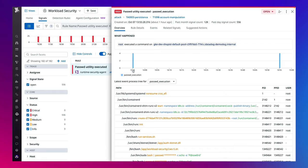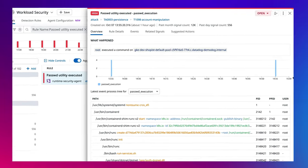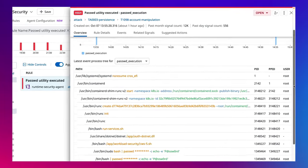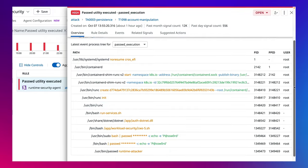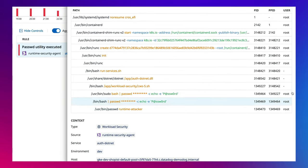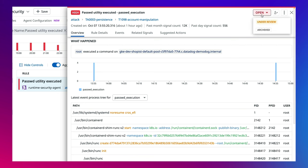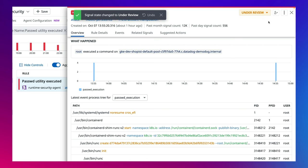In the security signal, I can see the information on the host and the full path of this event through the unified Datadog agent. At this point, as a security engineer, I have enough reason to believe that this is a real security threat.